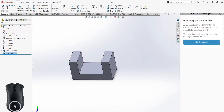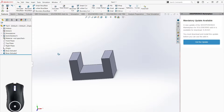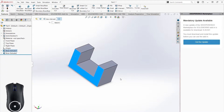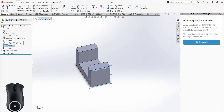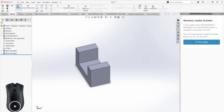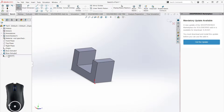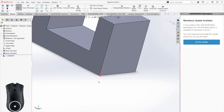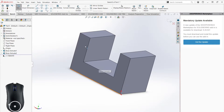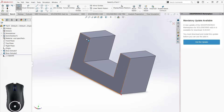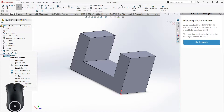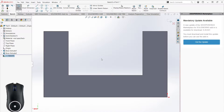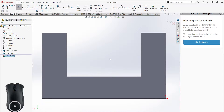Let's say we want to make a sketch on a face that's not on the right plane — it could be the top plane or the front plane. If it's a flat surface, we can just click on the face and that becomes our new plane. If we want to view parallel to the sketch, we can come here and say 'Normal To,' which gives us a parallel view of the plane.